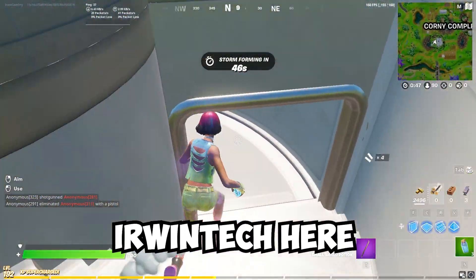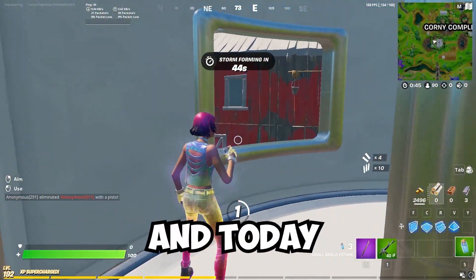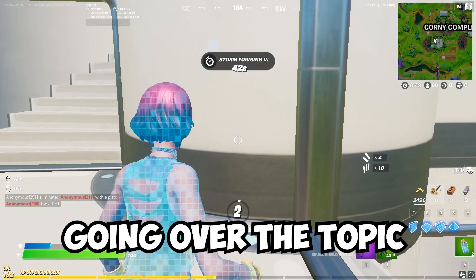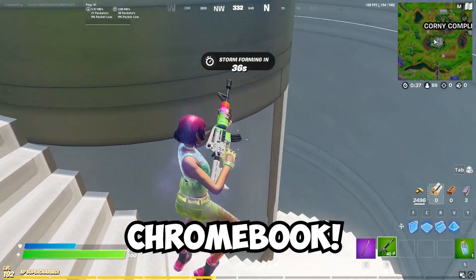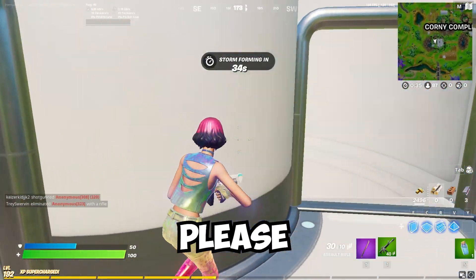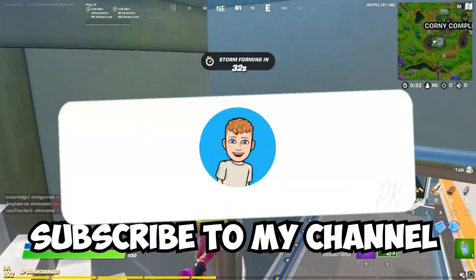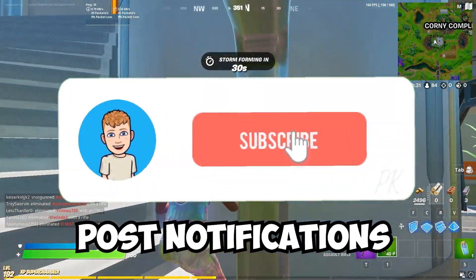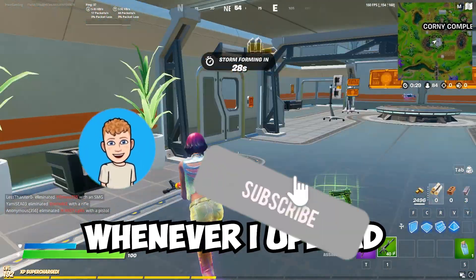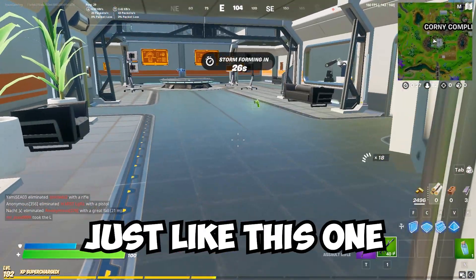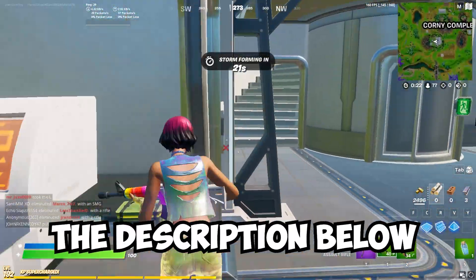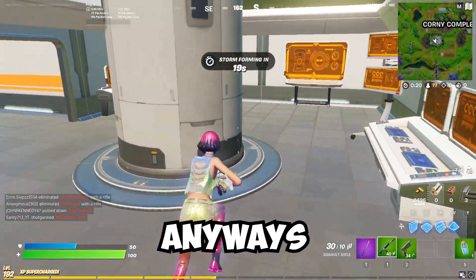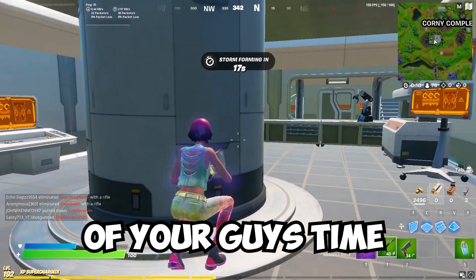Hey guys, Erwin Tech here — welcome and welcome back to my channel. Today we're going to be going over the best unblocked websites for playing games on your school Chromebook. Before we start, please give this video a like, subscribe to my channel, turn on post notifications so you can get notified whenever I upload. Also make sure to check out my merch and my second channel linked in the description below.